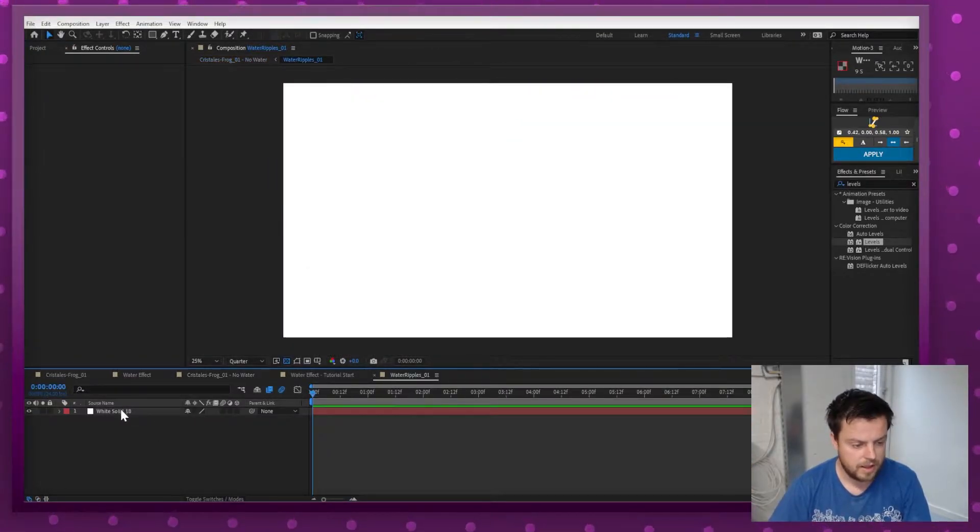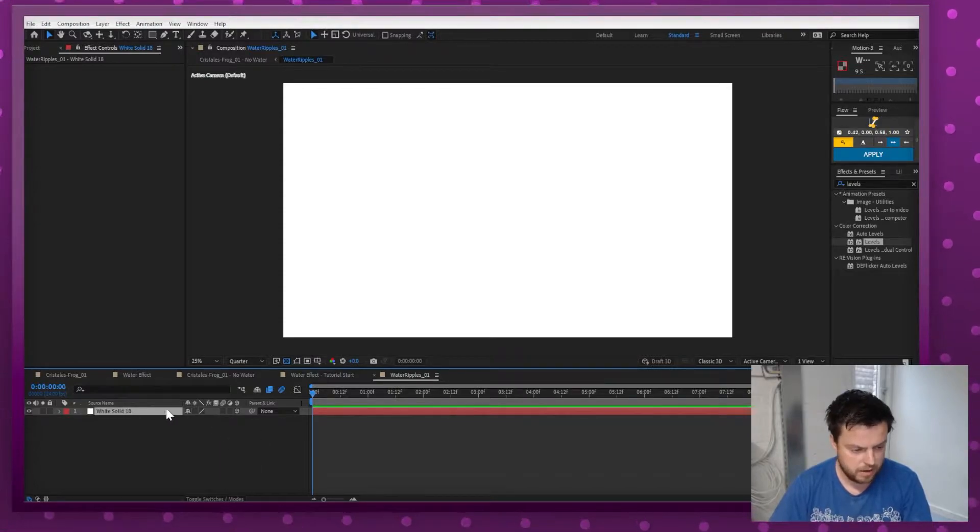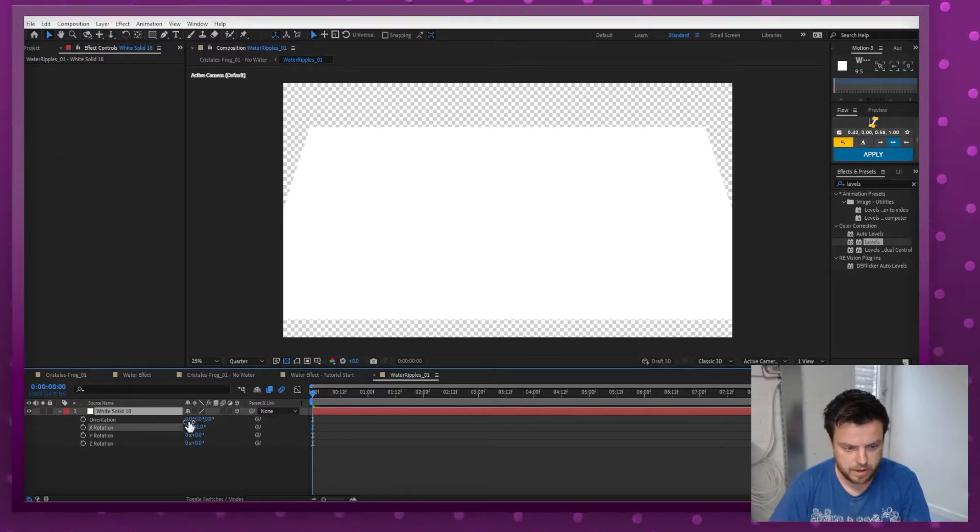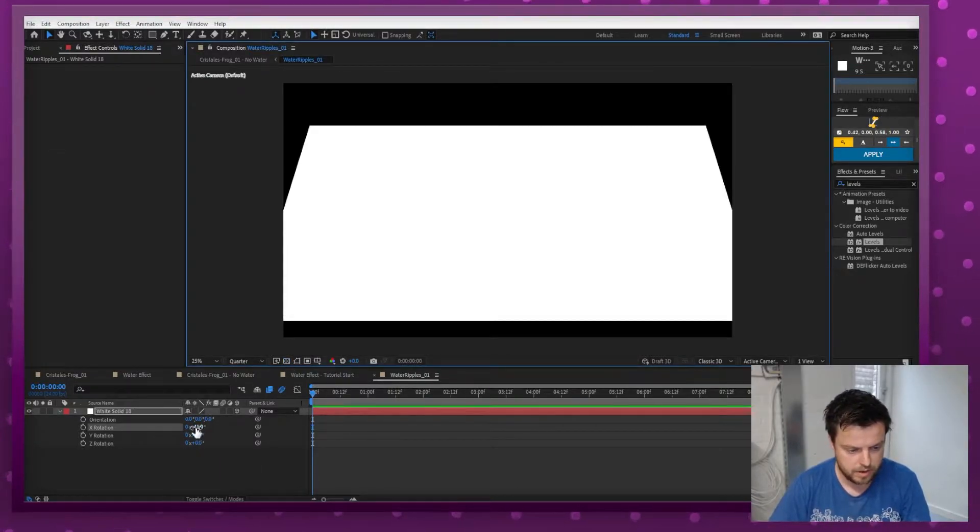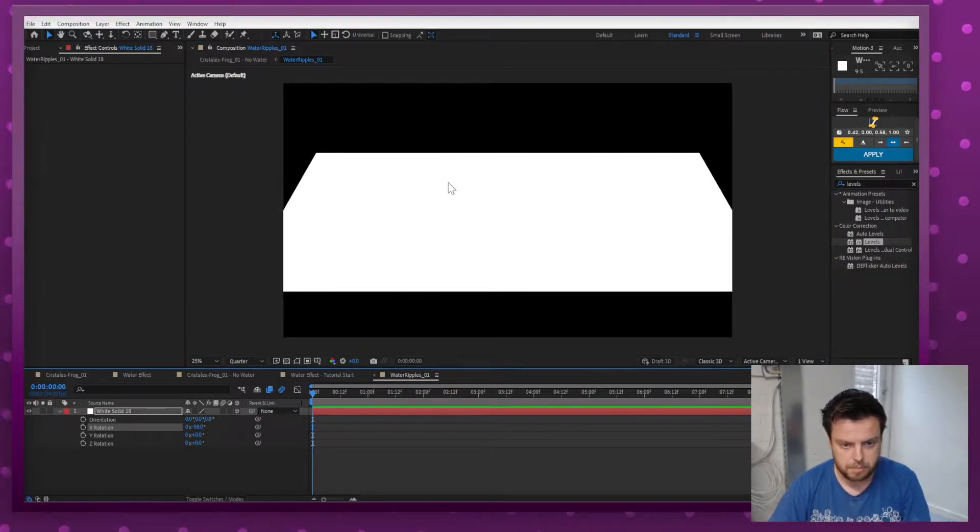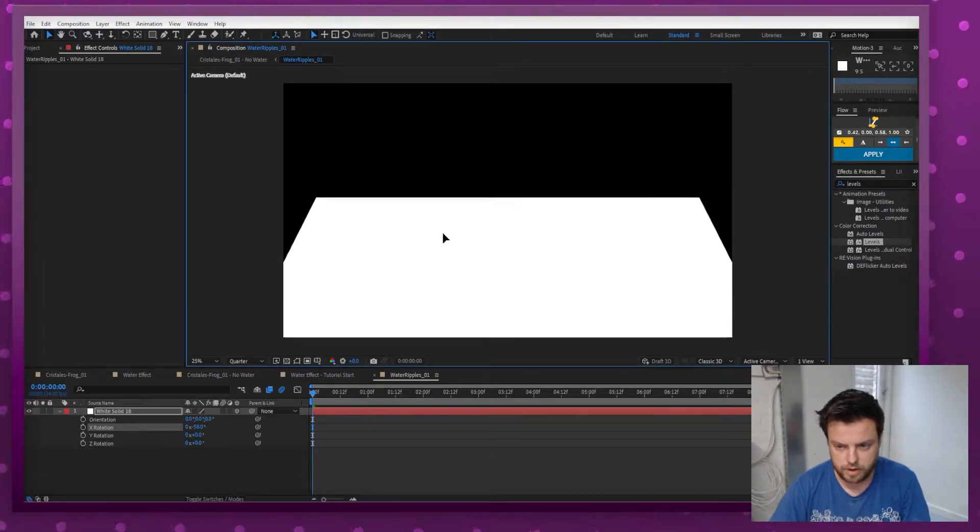I'm going to make this a 3D layer, there we go, and flip it. Let me turn that off real quick and then flip it and move it down a little.